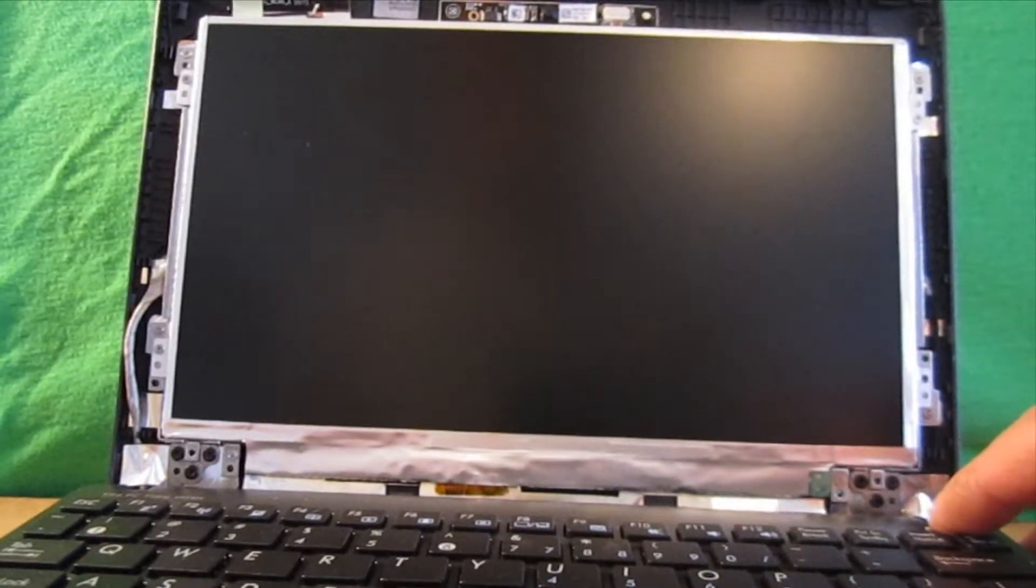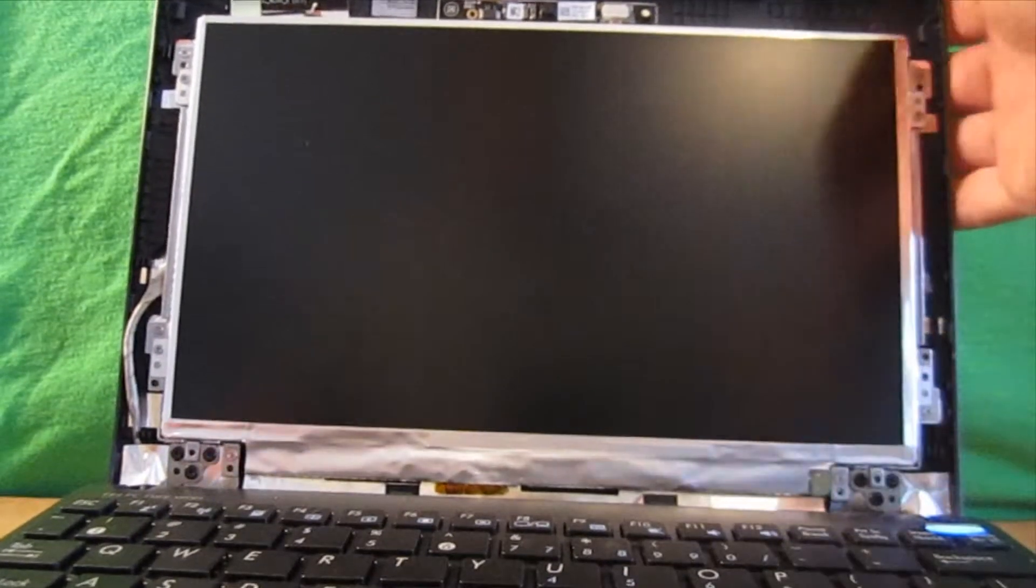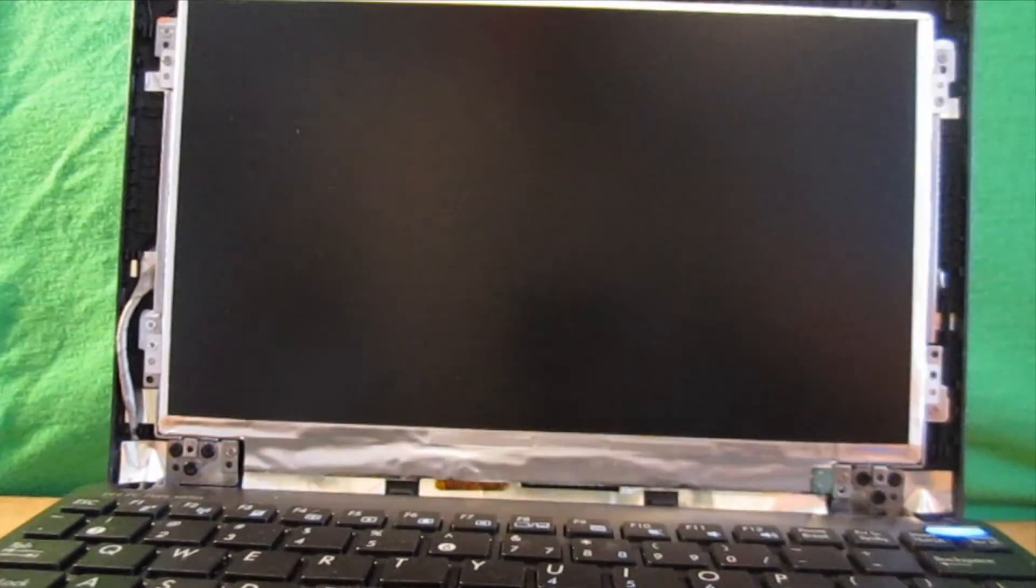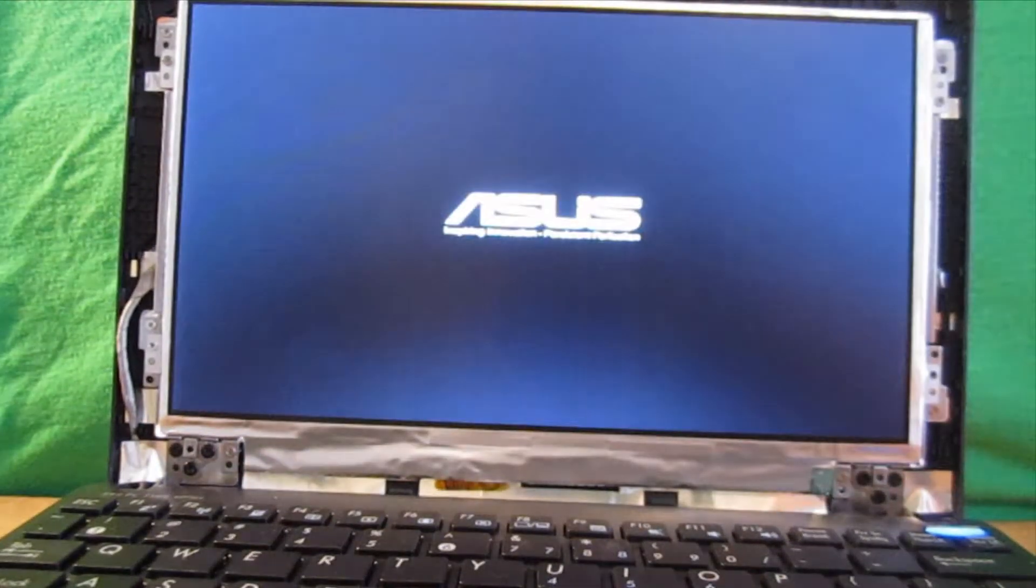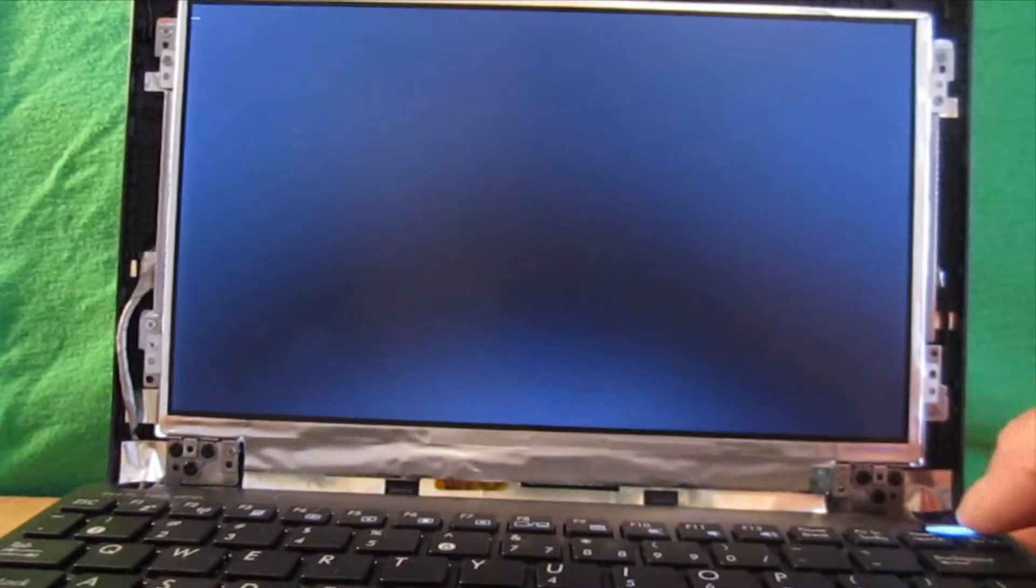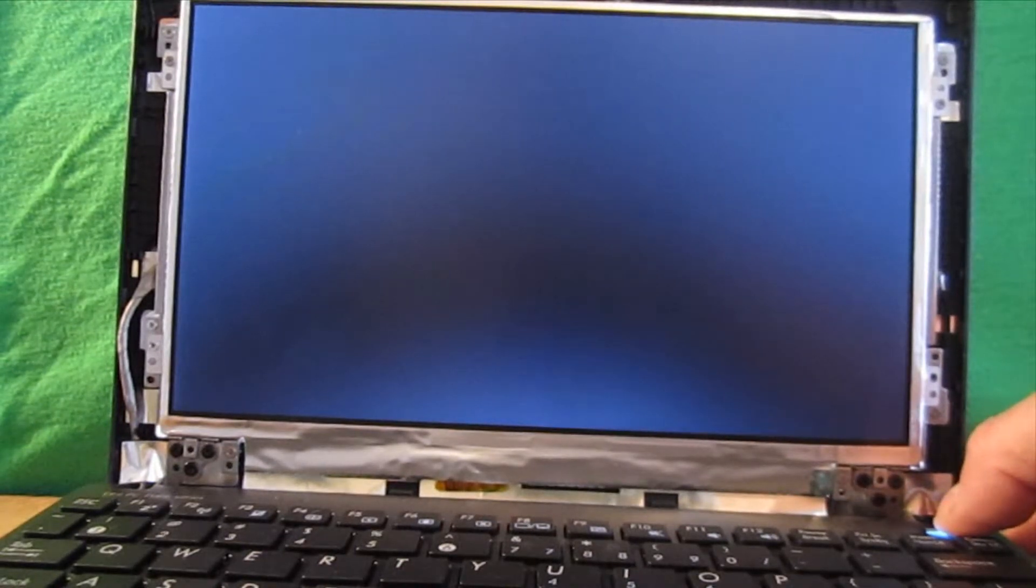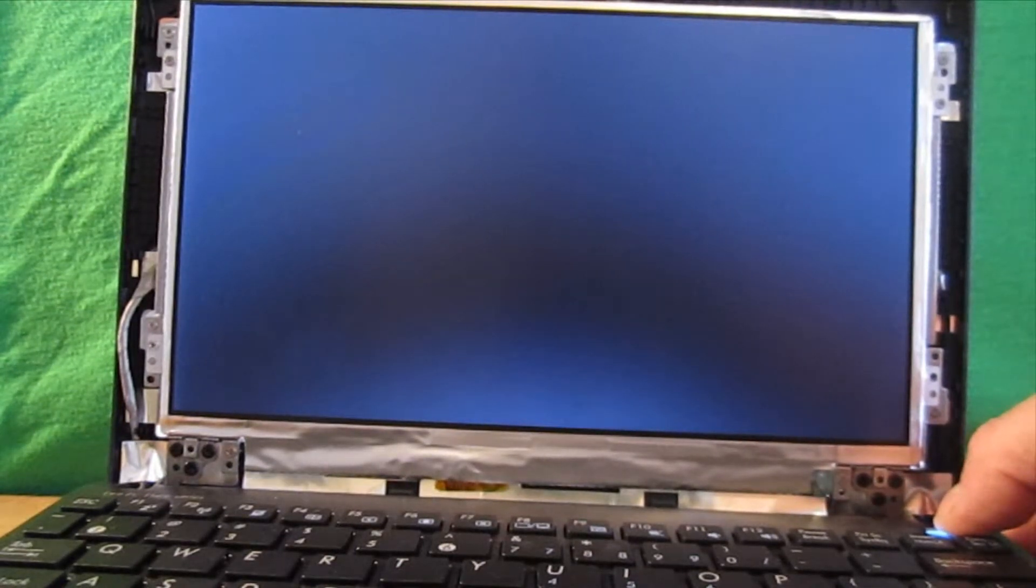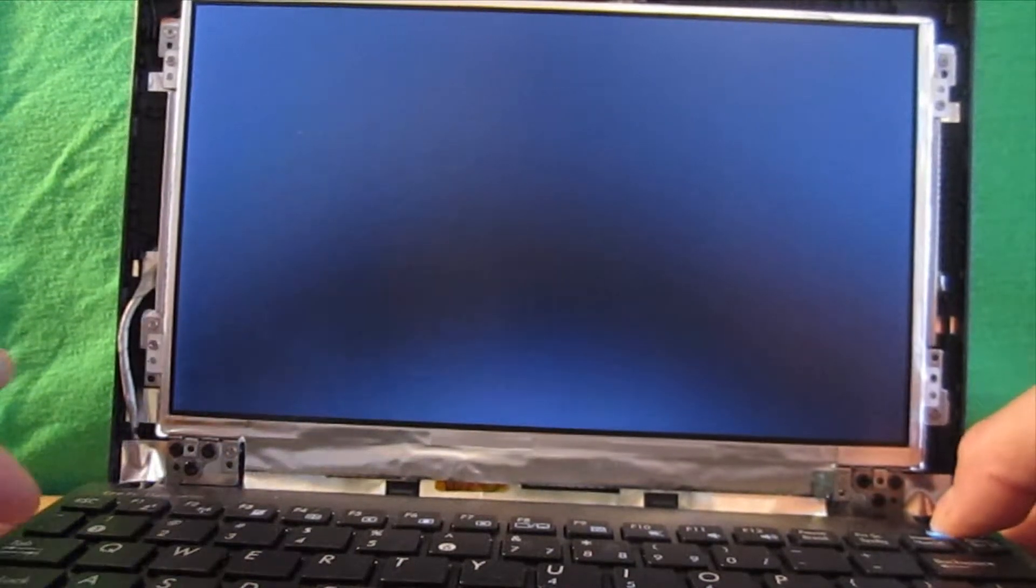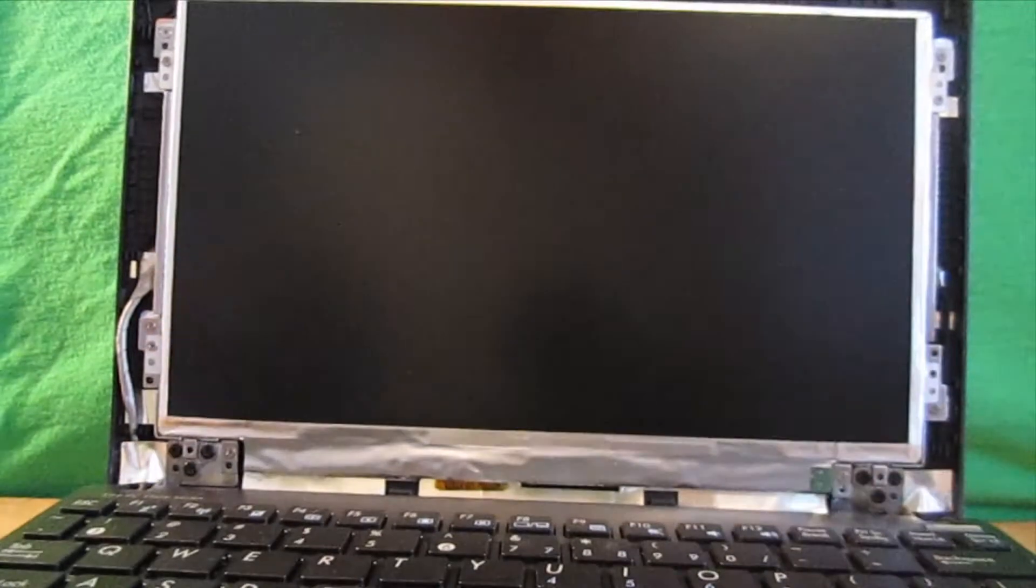All right. Let's see. What we want to see here is the bio screen, obviously. Looks good. Looks much better than it did before we replaced the screen. Okay.